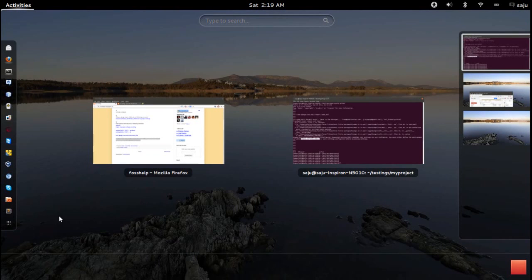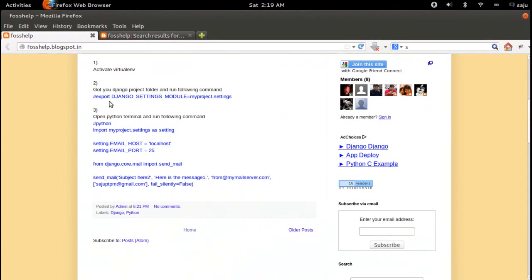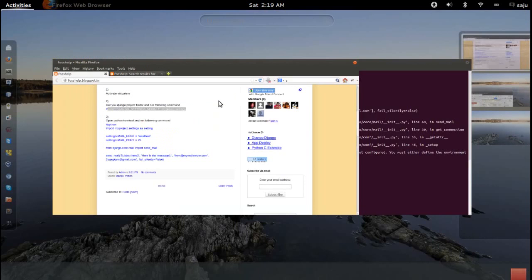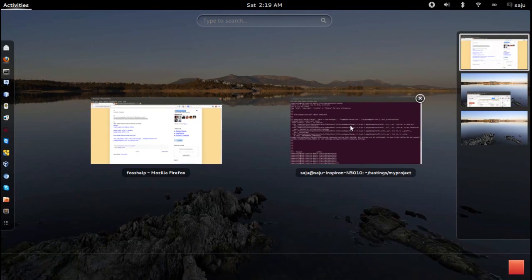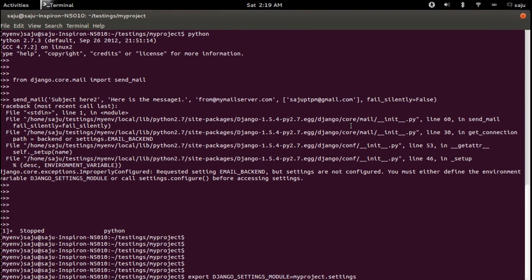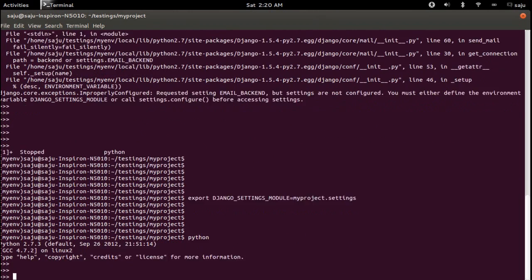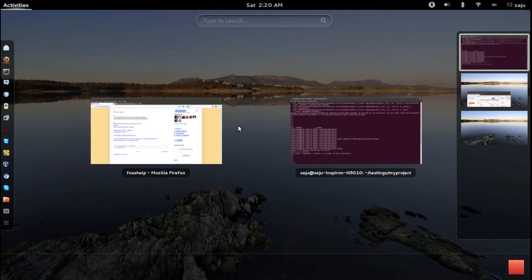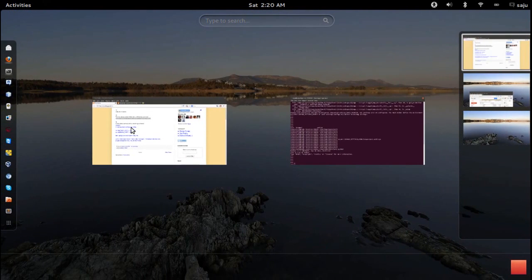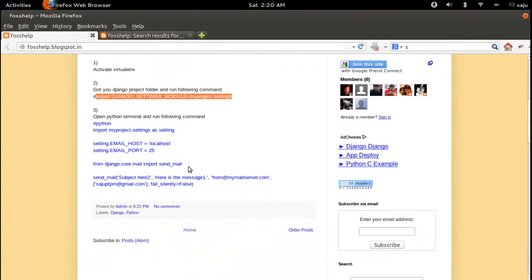Set this environment variable by exporting the path to our settings.py — that is, export DJANGO_SETTINGS_MODULE pointing to our settings file. Then go back to the Python console and import the send_mail method again.